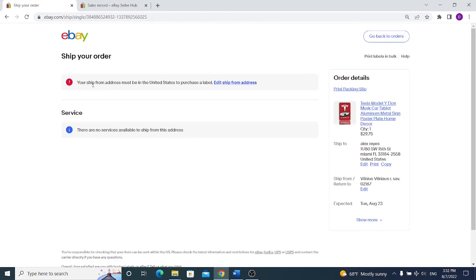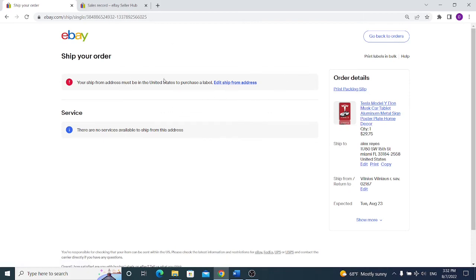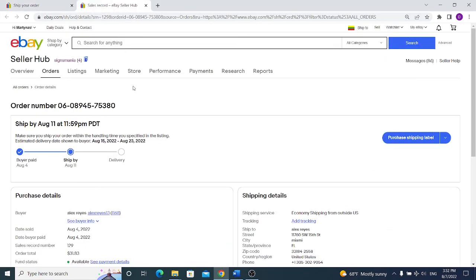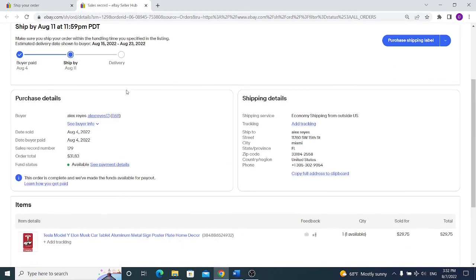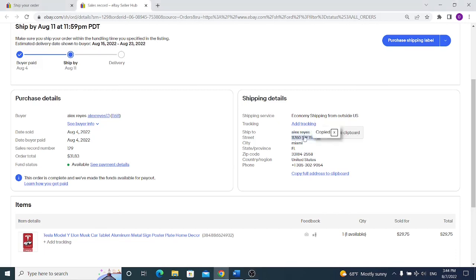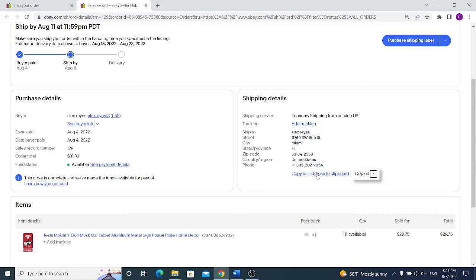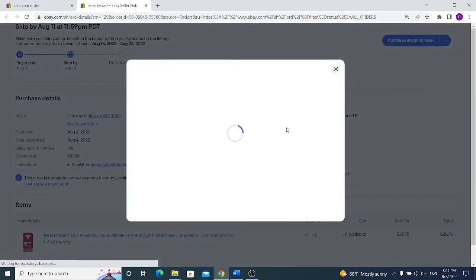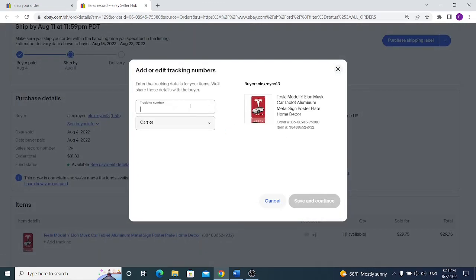You can either open your order from here or purchase a shipping label. There are two different options. If you are living in the USA you can actually purchase the shipping label from eBay which might be even cheaper than shipping the item yourself. If you are living not in USA and would like to ship your item, you can go to your eBay order and grab the full address from here. You can copy with one click each individually, street, city, zip code and phone number, or you can copy full address to clipboard and paste it on your shipping label. Once you have the tracking number click on the tracking number, input the tracking number and select carrier if needed.